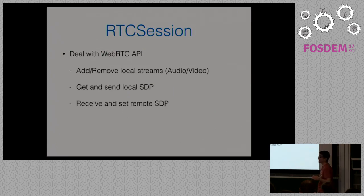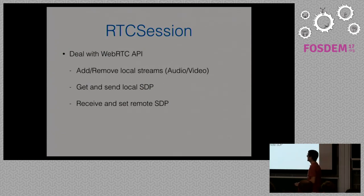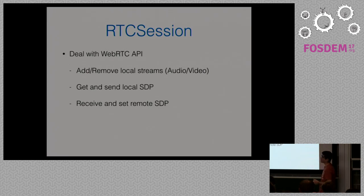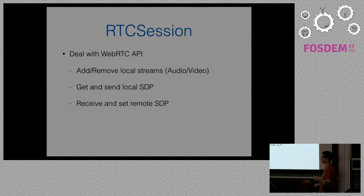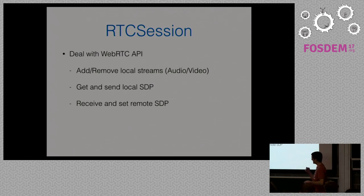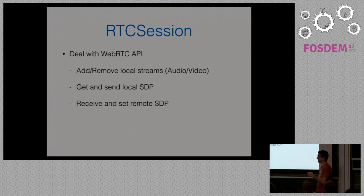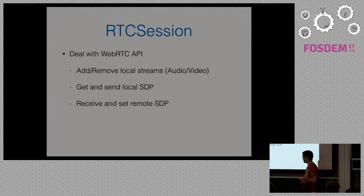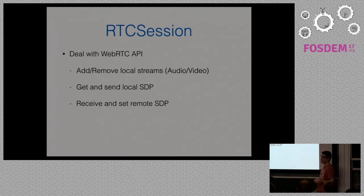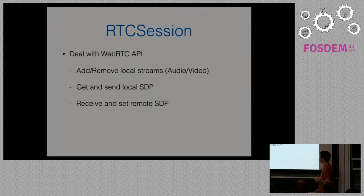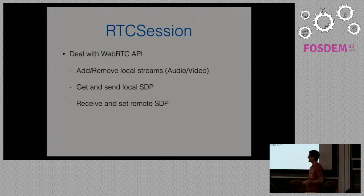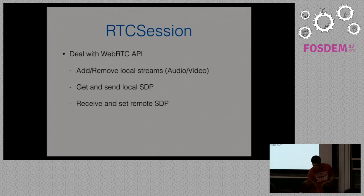Another important part is the RTC session. Why is this important? When we are talking about media, we need to look at this class. This is the one that deals with the WebRTC API, the one that adds and removes streams to the WebRTC engine, the one that requests the SDP. So, we can later send the SDP through a SIP message. And, as well, once receiving an SDP, it feeds the WebRTC engine with this information. So, we can magically, thanks to WebRTC, establish a media connection.